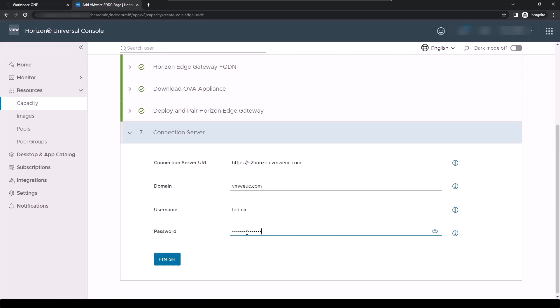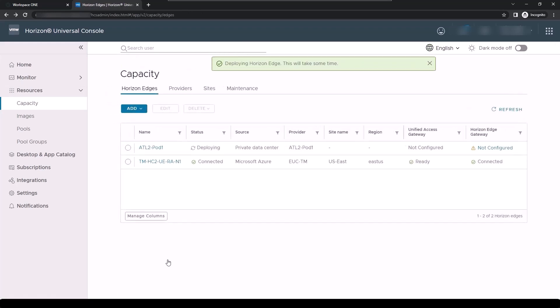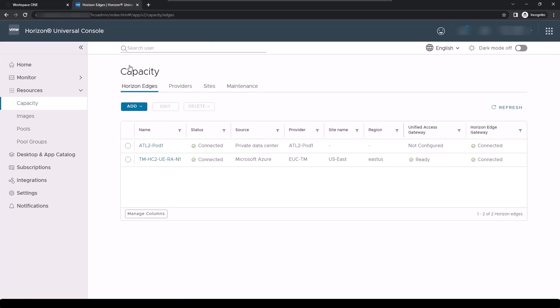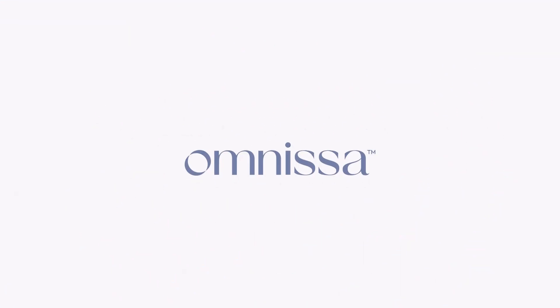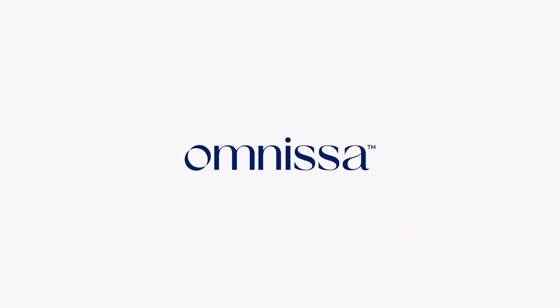After that, the Horizon Edge Gateway appliance will communicate with the connection servers and download the appropriate entitlements. These entitlements may take up to an hour to update, so please be patient.